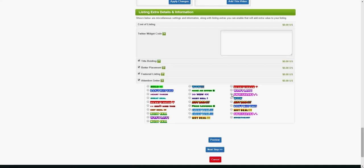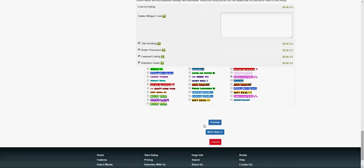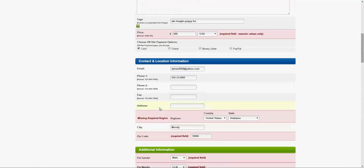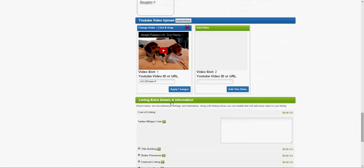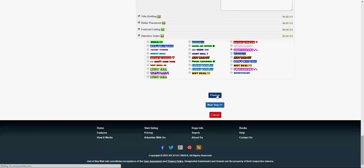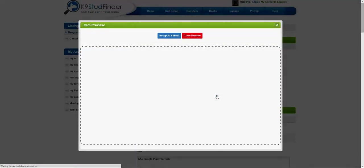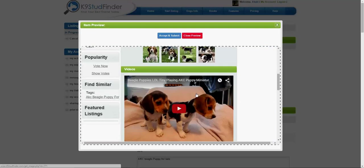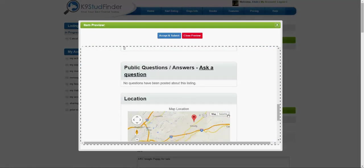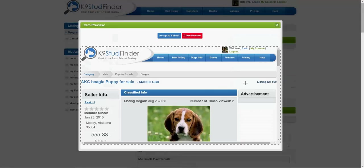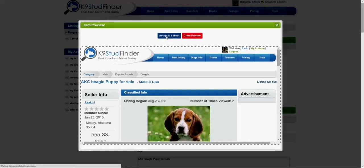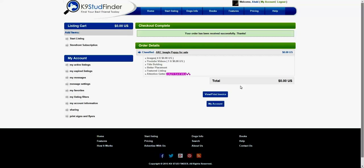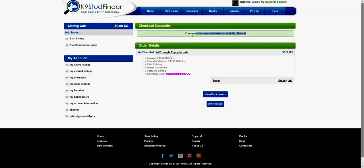If everything is correct now, we will just click on the preview and this will show you the preview option. Okay, so this is gonna look like that and you just need to click on the accept and submit button on top. That's it. It will give you the invoice. We don't charge for the listing, so this tells you your order has been received successfully. Thank you.